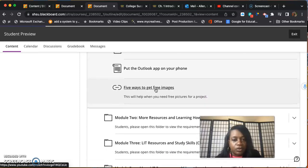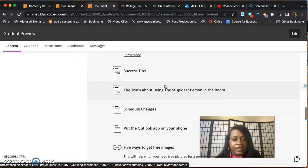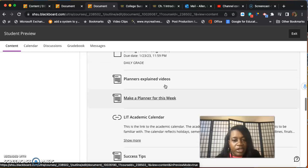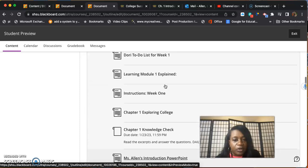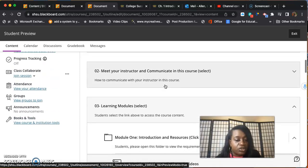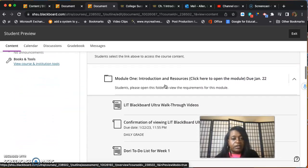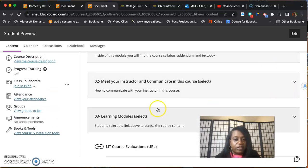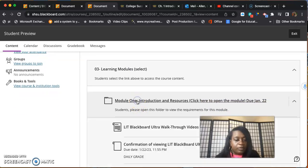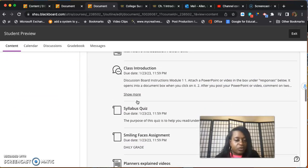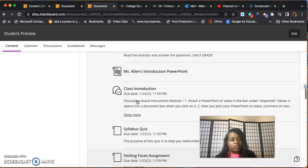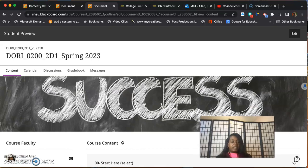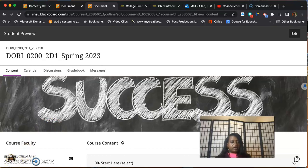Everything else in this module basically are links that we want you to open and read. Just make sure you turn in everything that's due for this module. Remember, click that arrow, click learning module, module one will pop up and all of these assignments will drop down. Remember, contact me if you need me, check your email and all of that good stuff. You will hear from me in another video. Take care.